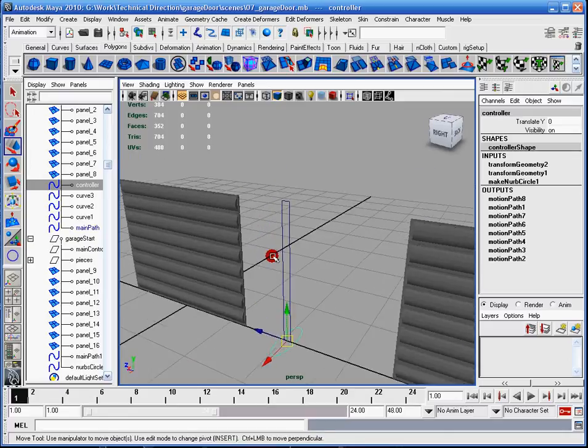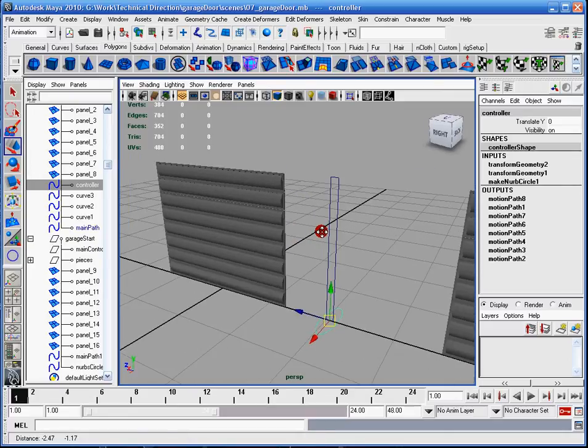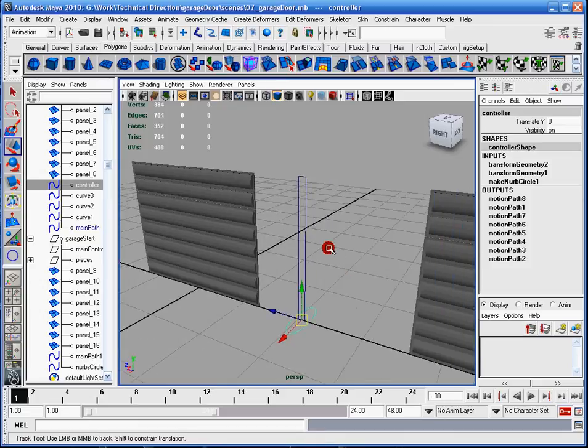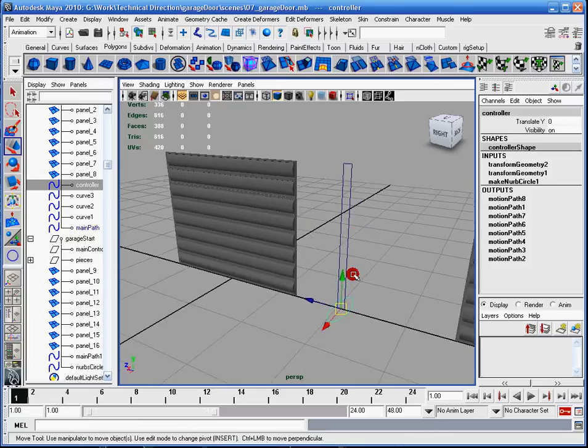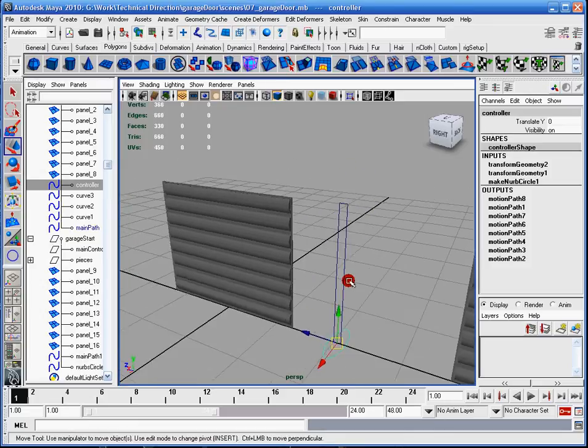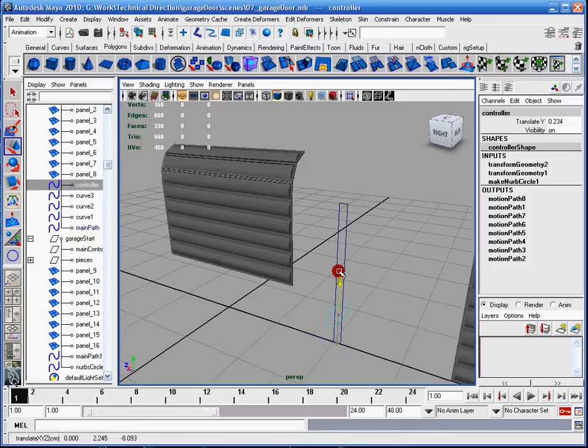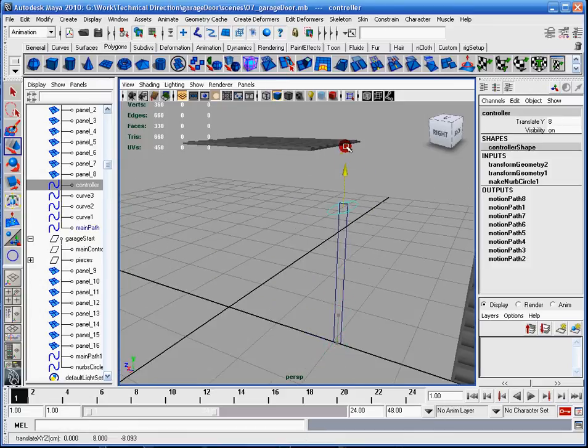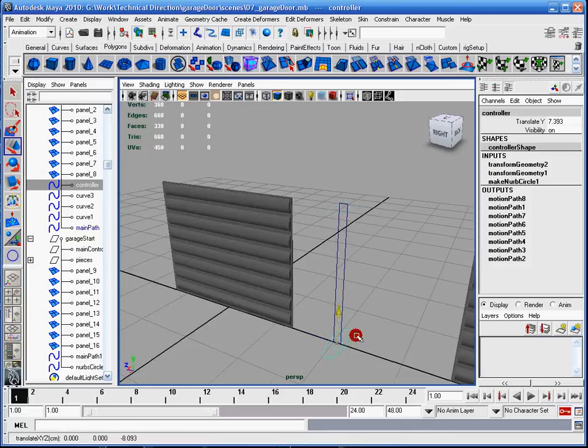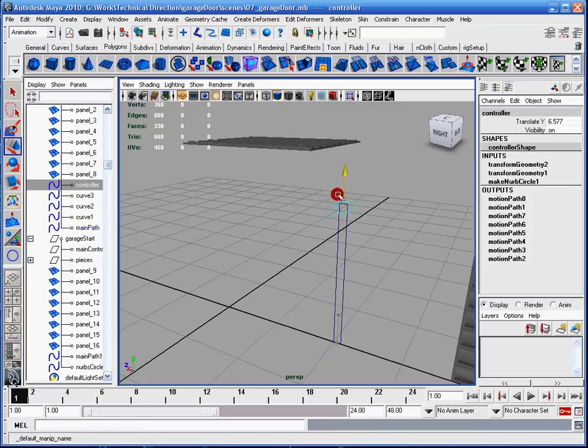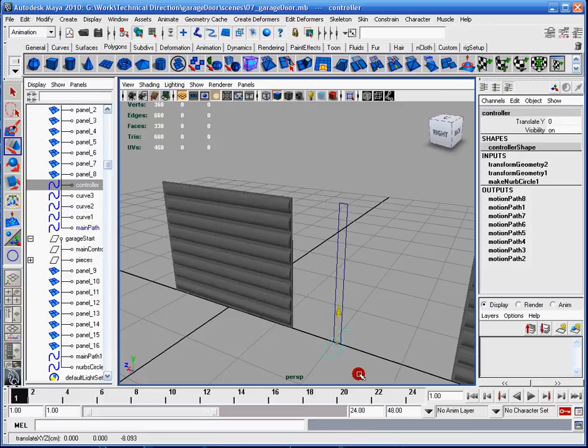This is the beginning basics of rigging. First of all, I'd like to show you my end result as to what you'll be doing. I have a controller here which I can just move up and down on the Y-Translate.